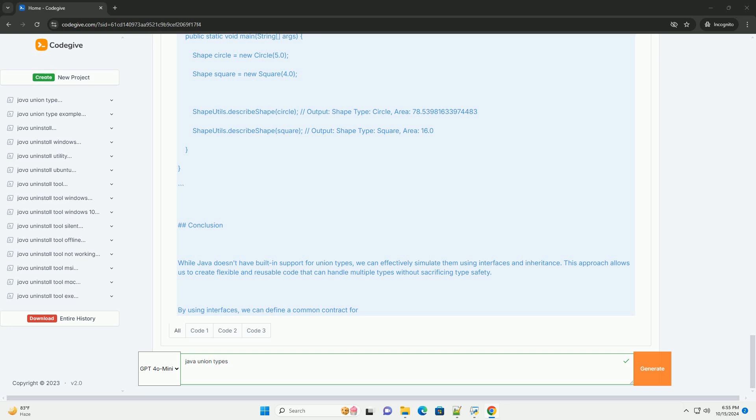Using Interfaces to Simulate Union Types. Let's say we want to create a system that can handle different shapes, example circle and square. We can define a common interface called shape and then have different classes implement this interface.